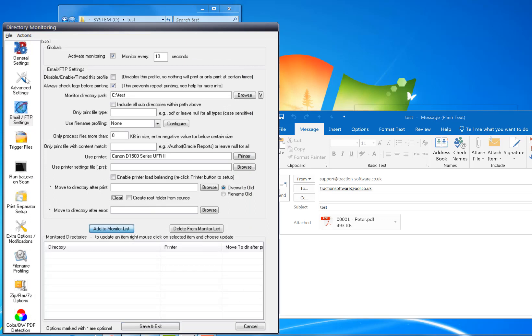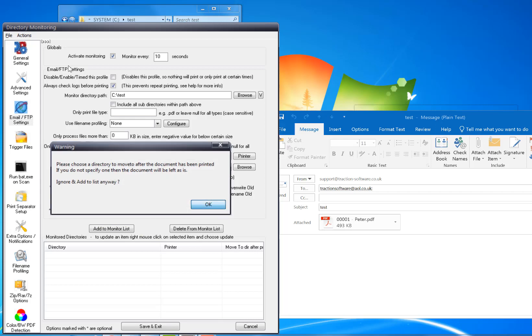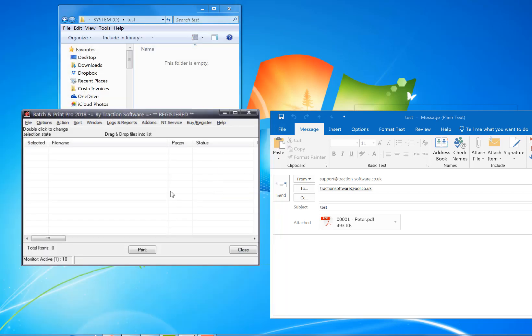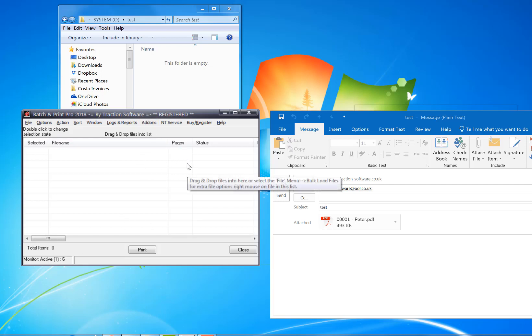Click Add to List, Save and Exit. So now it's monitoring that folder. This can be run as an NT service in the background so it just runs all the time.